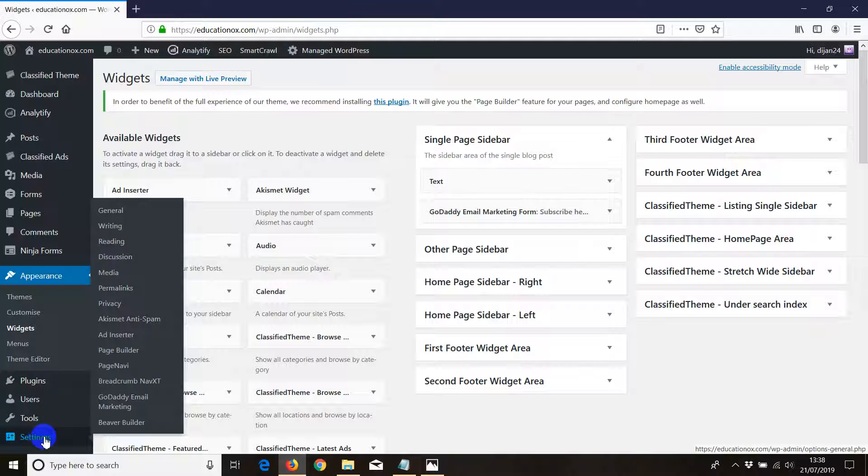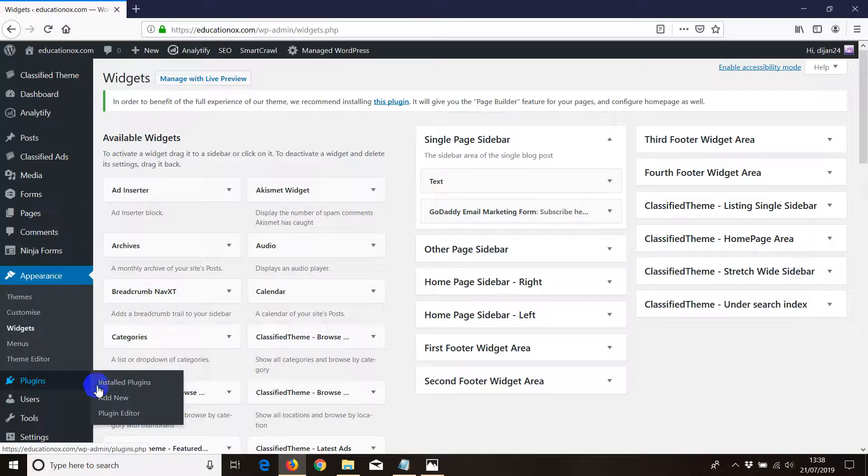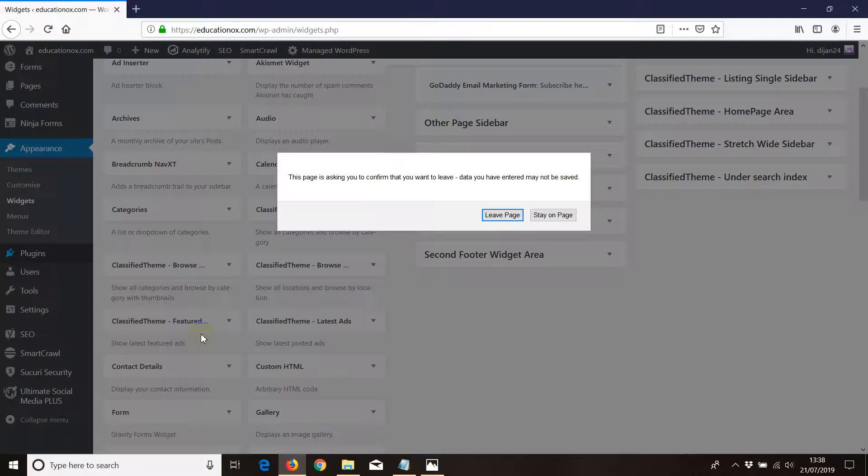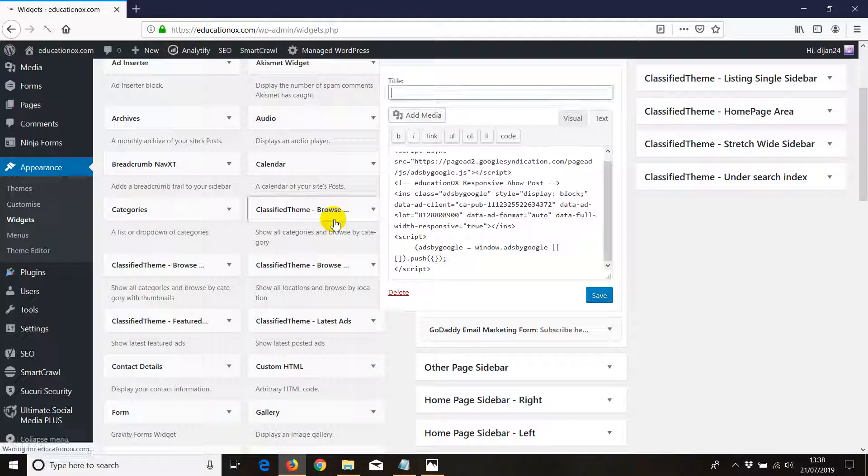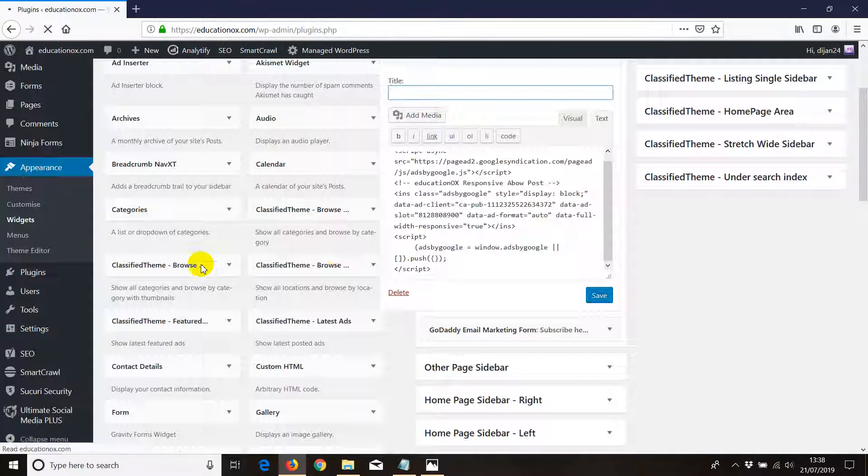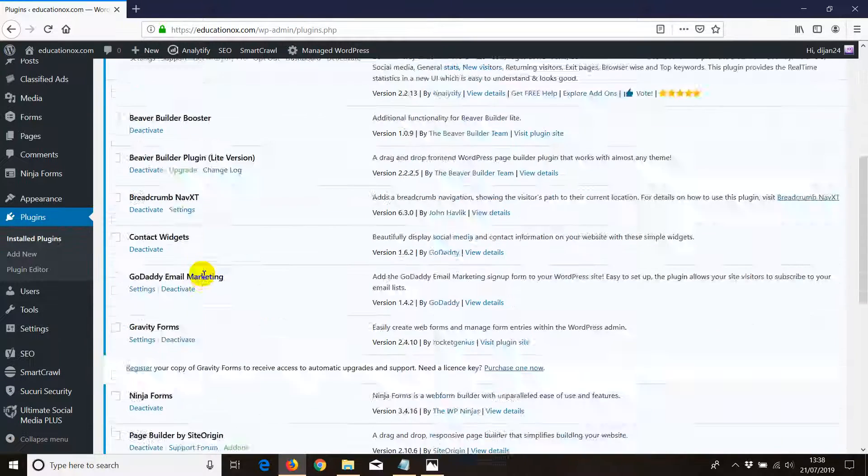Third option is by going to Plugins and remove, or you can even disable the plugin and all ads will be disabled automatically. If I go to Plugins, Installed Plugins, I'm going to click on Leave because I don't want to save any changes that I made.